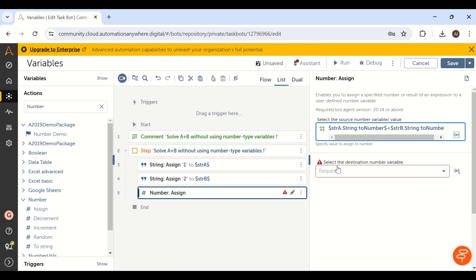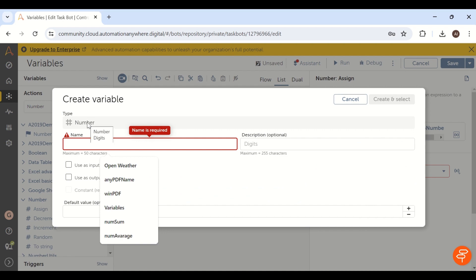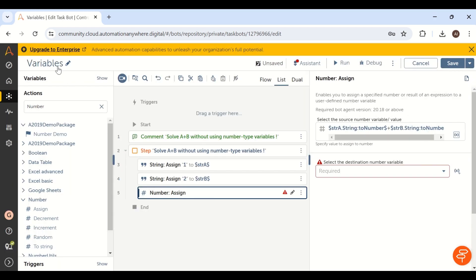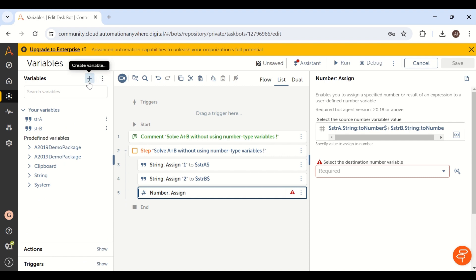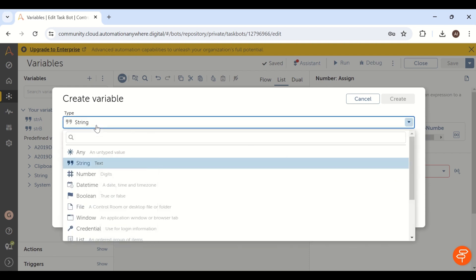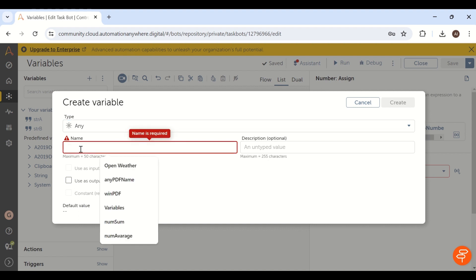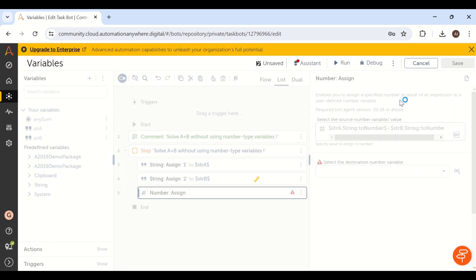The next challenge is where to store this value. The condition is: do not create any number data type variable. But if you create one here, by default Automation Anywhere gives you number data type. To resolve this, go to the variable panel and click 'create variable'. There is a special variable type called 'any' — it can hold number, boolean, string, or any data type. Note that 'any' is the highest memory-consuming variable in Automation Anywhere.